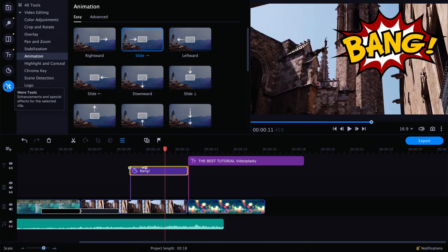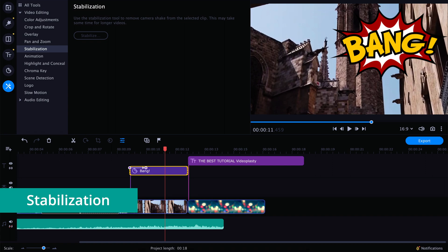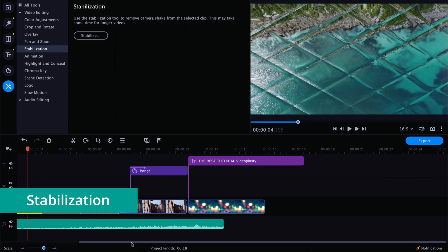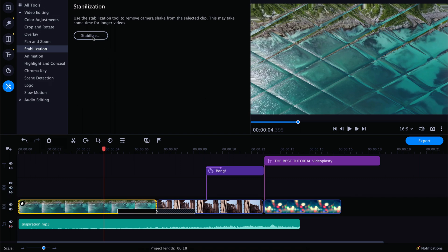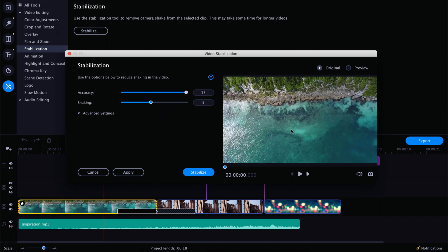There are a couple of other things in More Tools we won't have time to cover everything, but another feature you'll find super useful is Stabilization. In case you have shaky footage — for example, handheld footage where your hand was shaking — you can click this button and adjust settings to stabilize the footage. This is fairly advanced, so play around with different settings until you find ones that work for you.